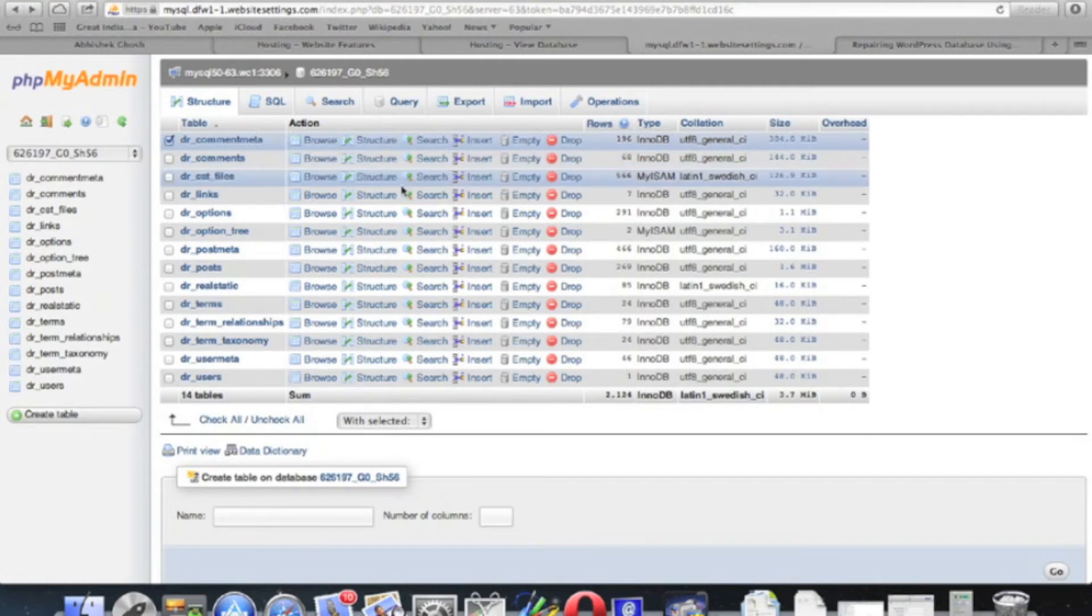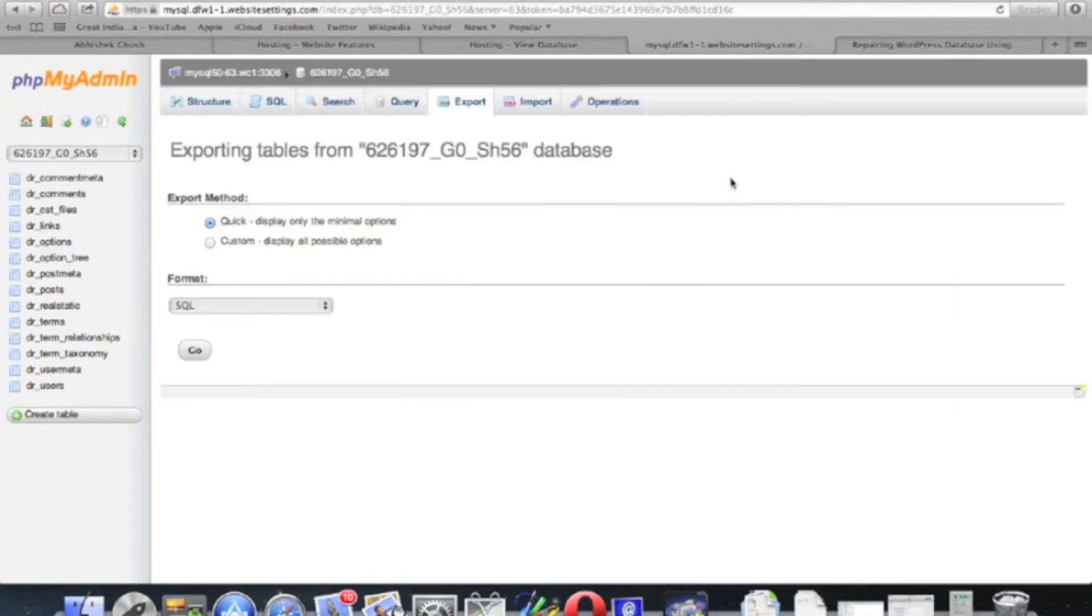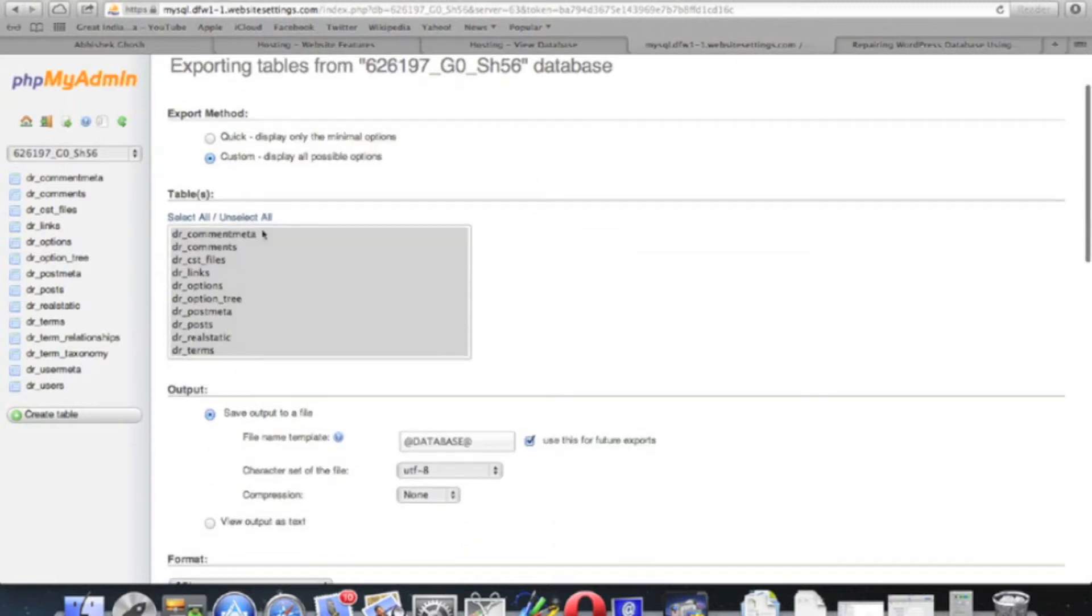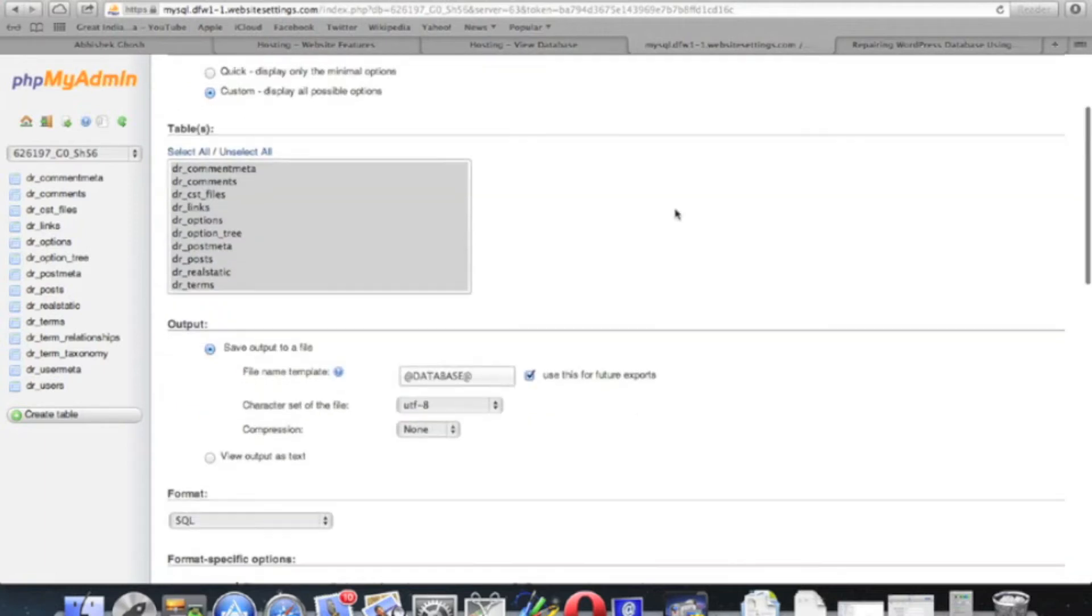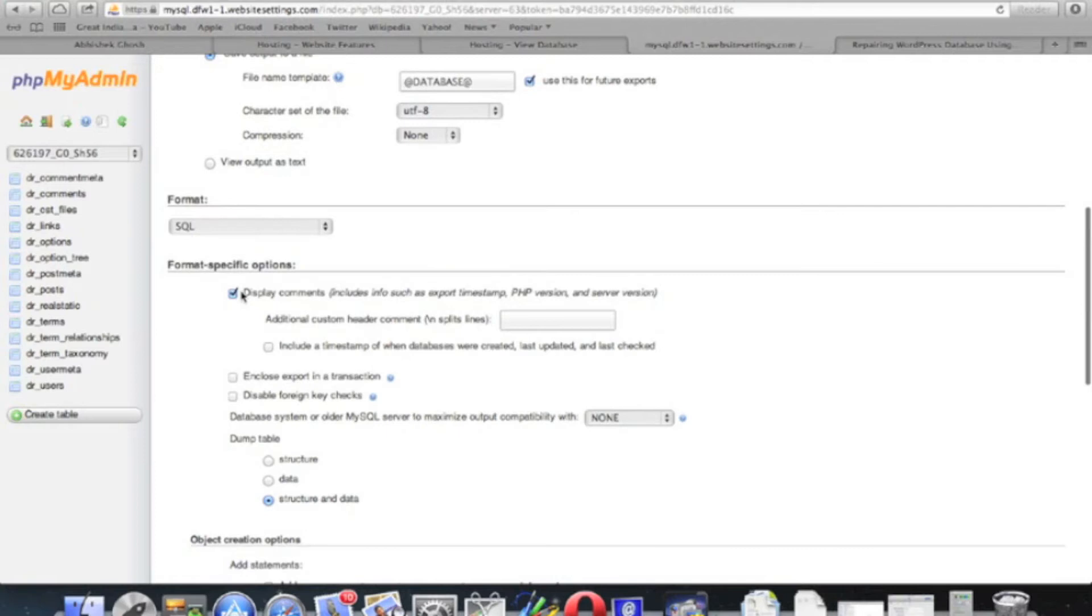In this case, you can export in SQL format. Be sure to select all the database. This is the method of choice for export.